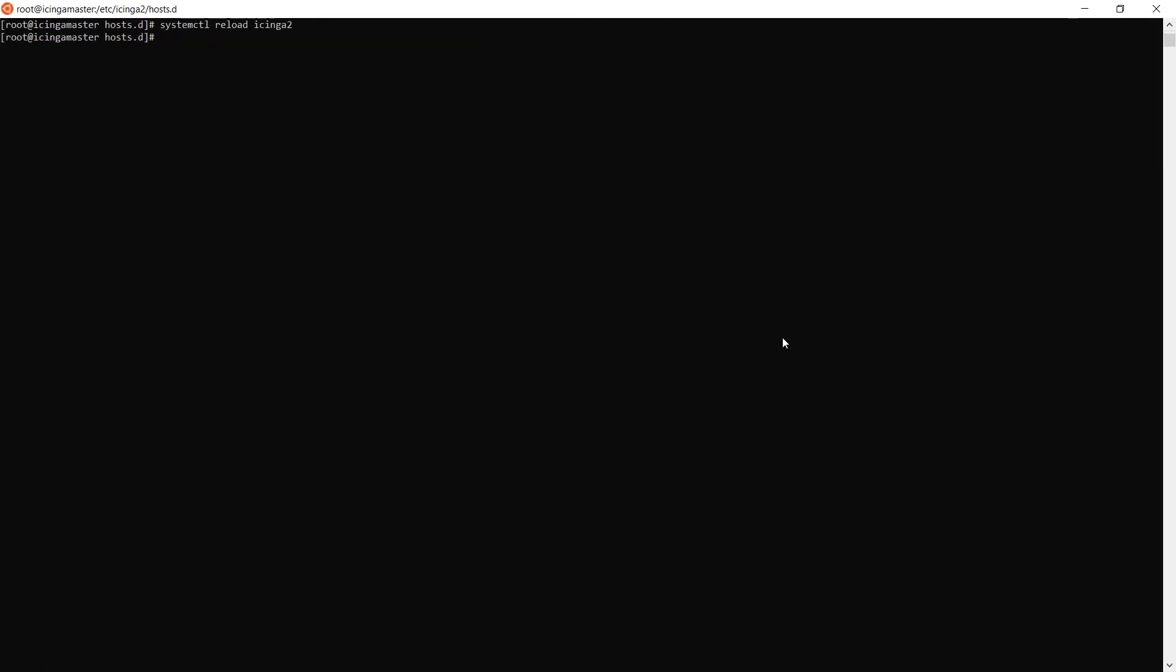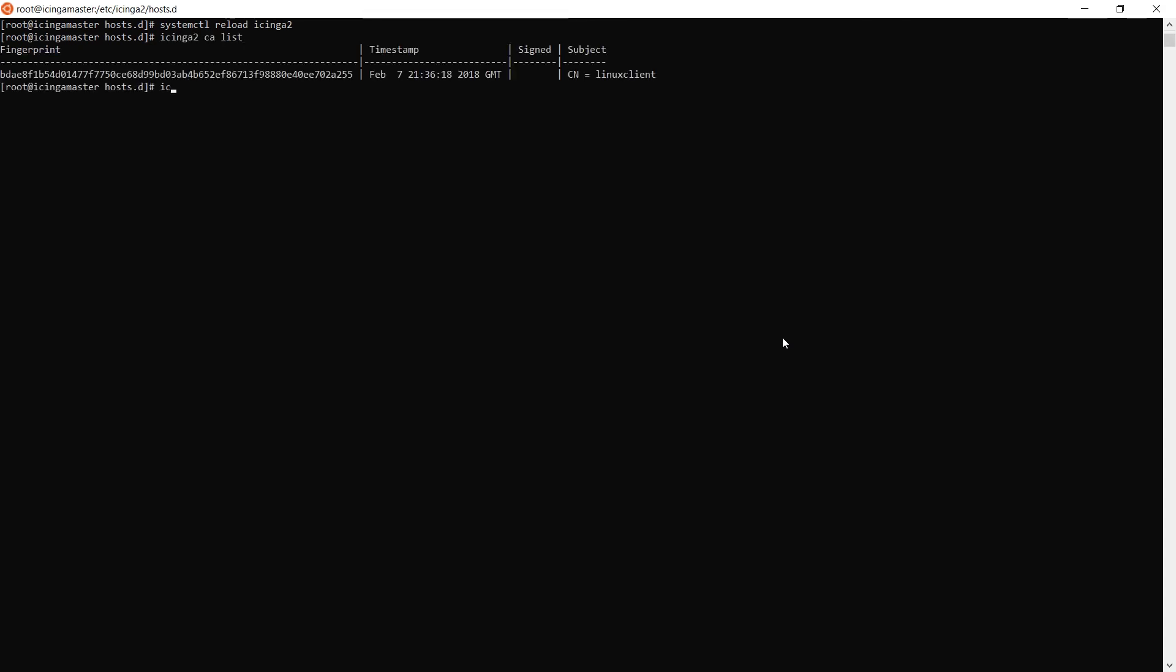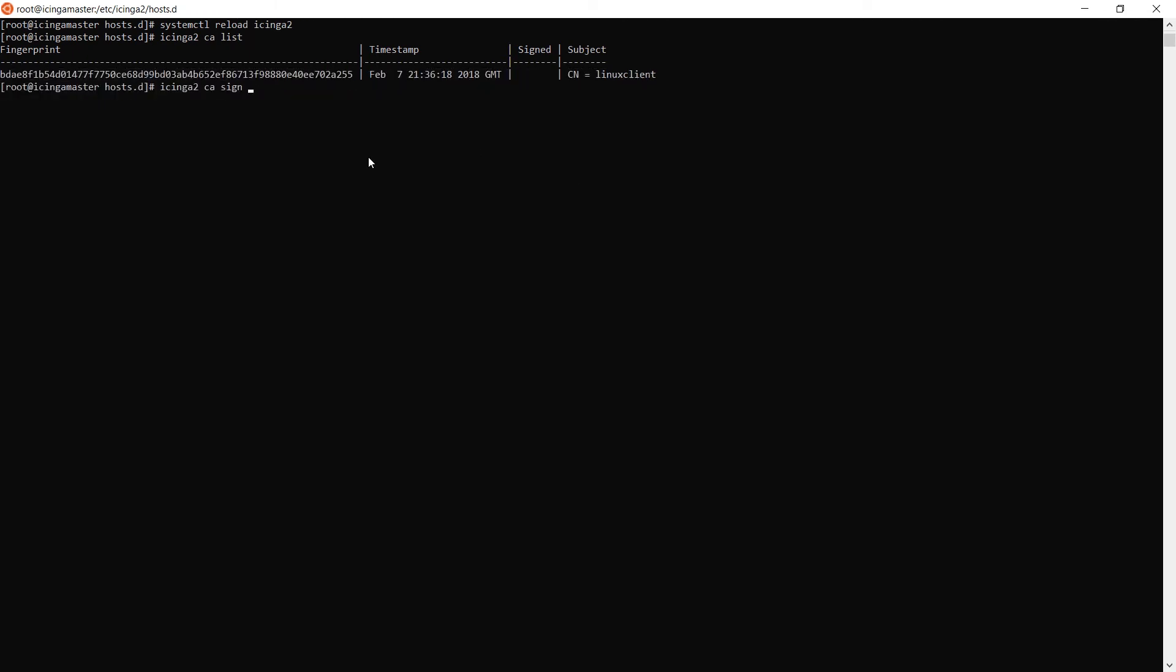Finally, reload the Icinga 2 master daemon. Reload, not restart it. Then, using the icinga2 command, sign our client certificate using icinga2 ca sign, followed by the fingerprint of the previously connected host machine.